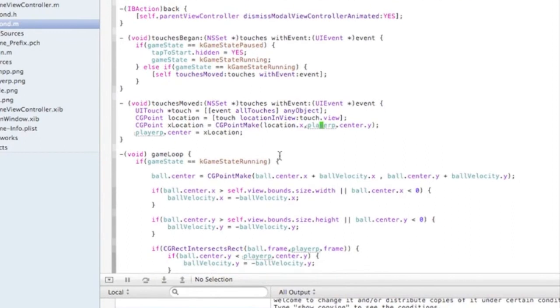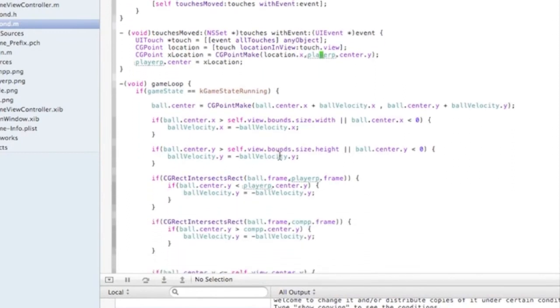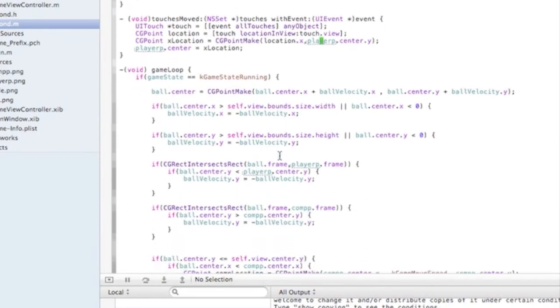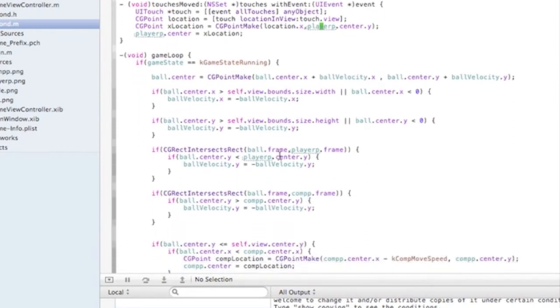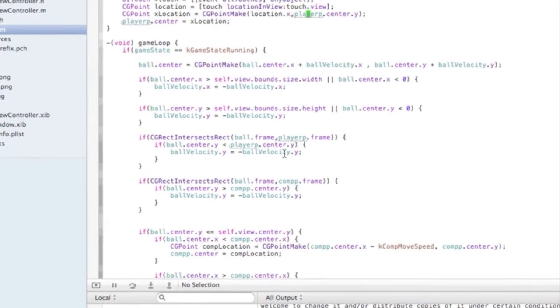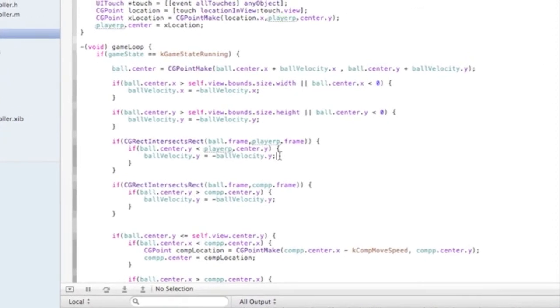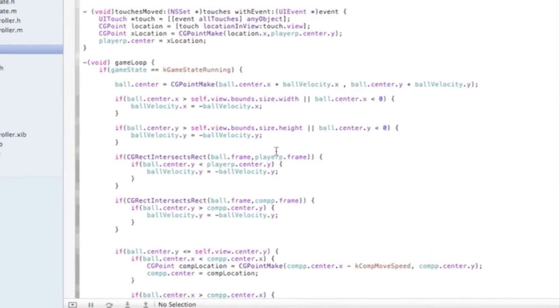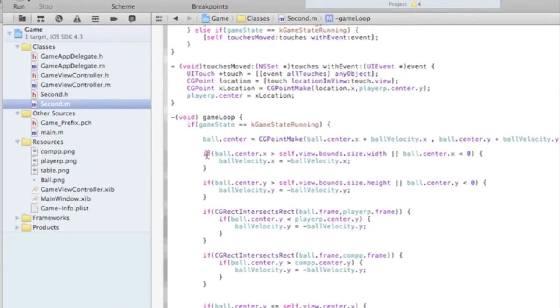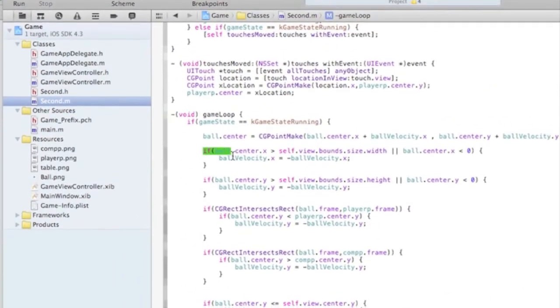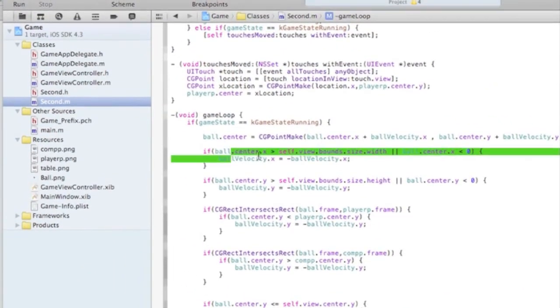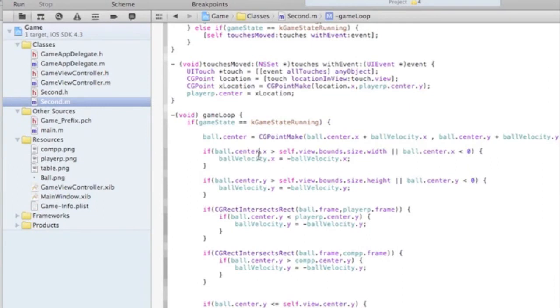Going down, here we set the game loop. So basically, we're defining how far the ball can go within the screen. Here, we do if the ball that center is, what do you call this? I'm sorry.